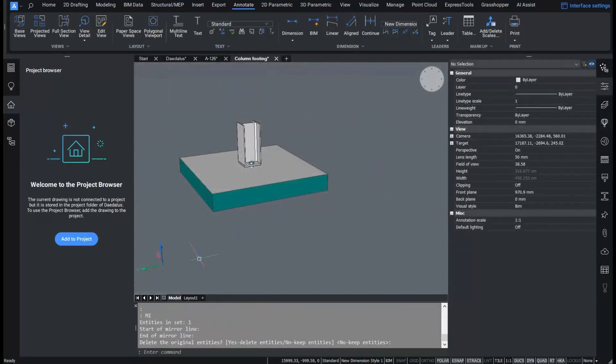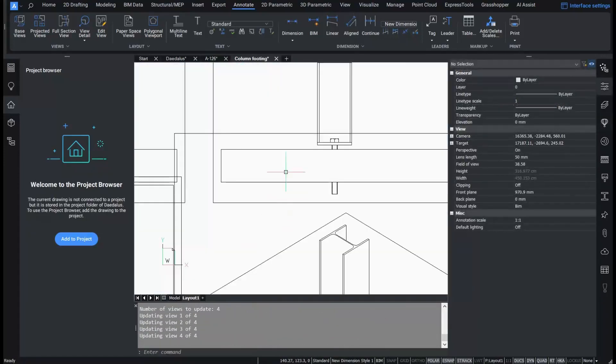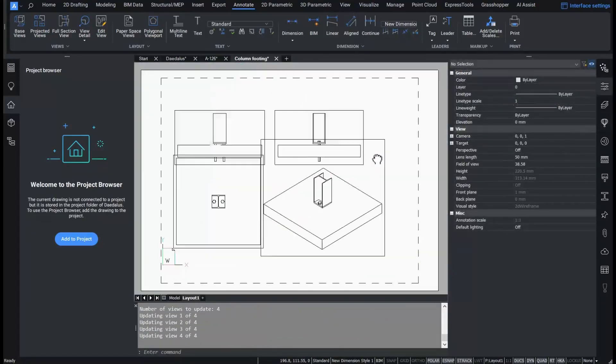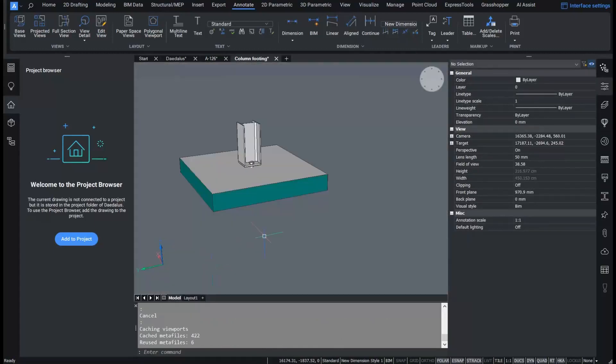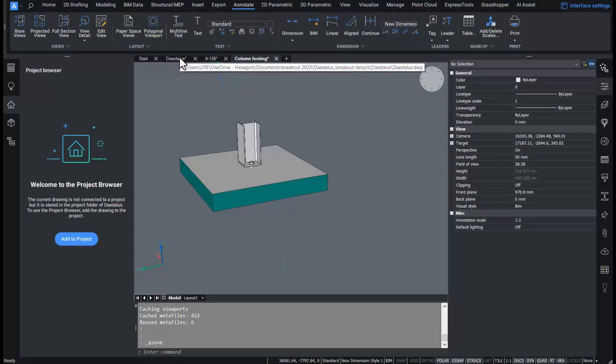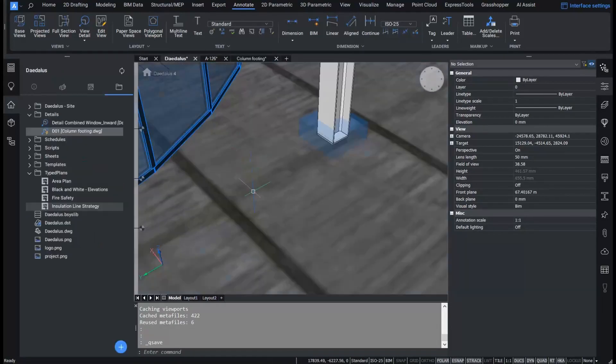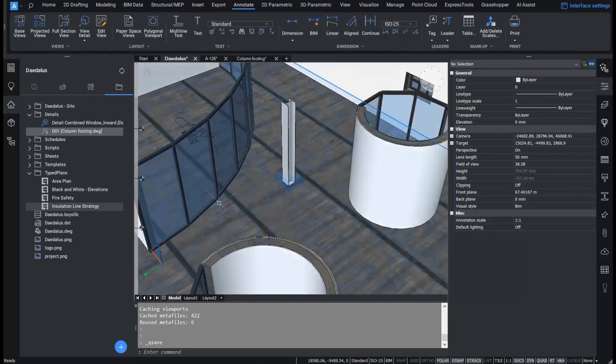The view base automatically updates the viewports. Smart details behave the same in sections as basic details. They have a reference solid in the BIM model that generates a frame on the sheets.